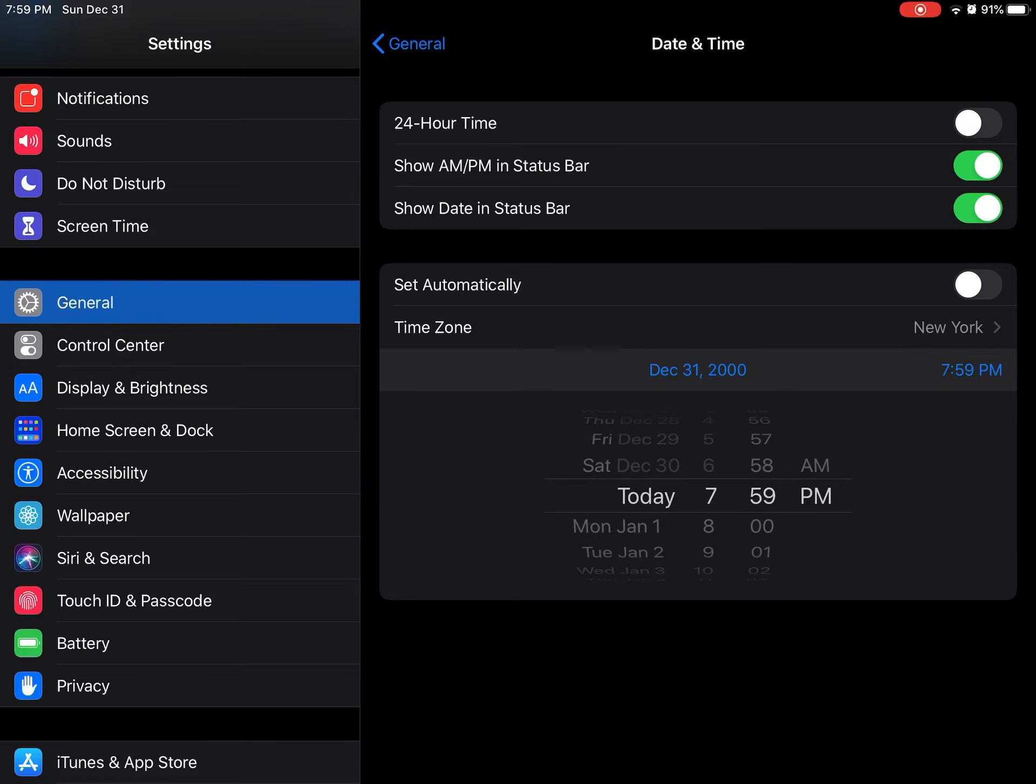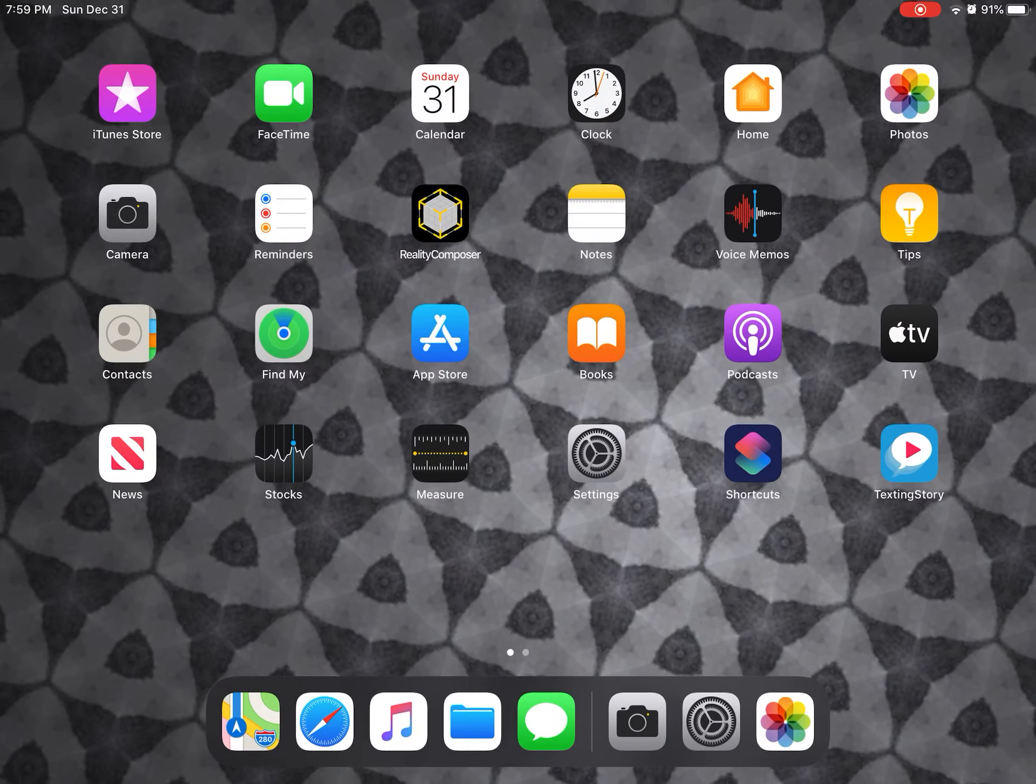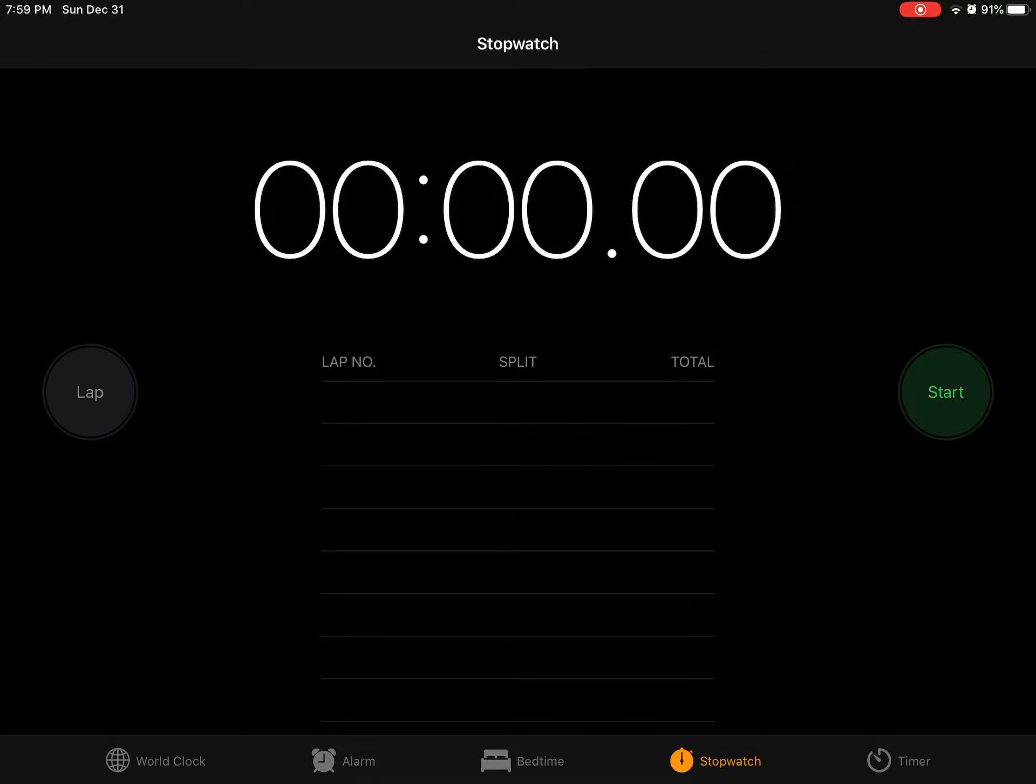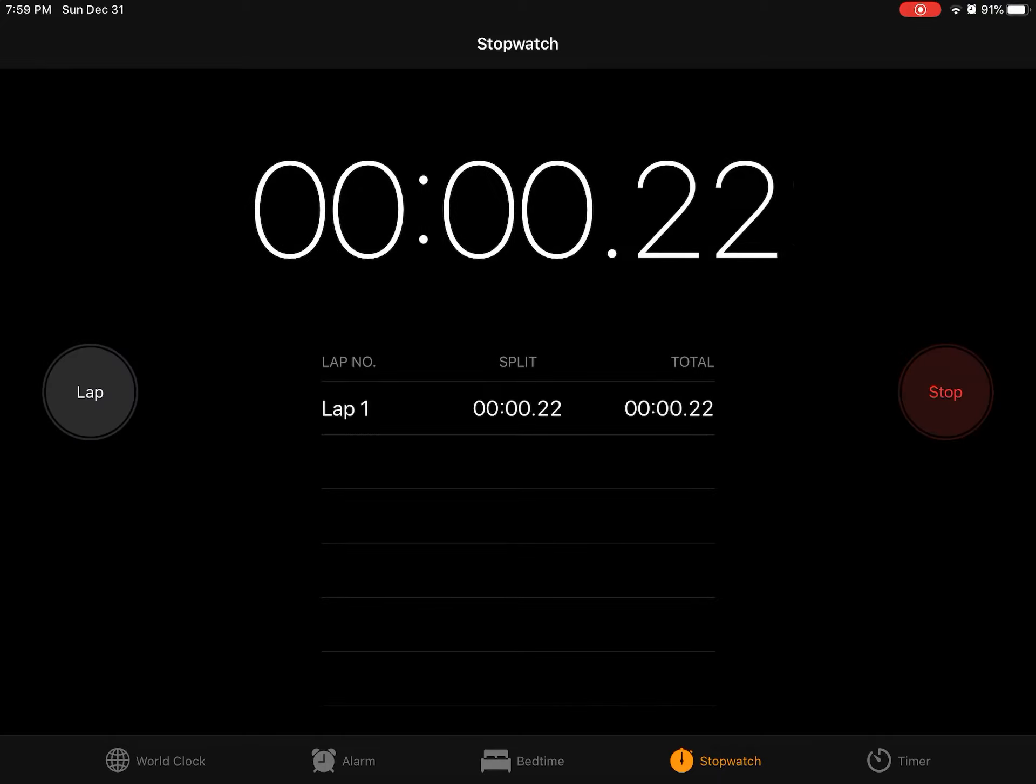You can change the time if you want, then go down here, disable this, and start the stopwatch and make sure it's running.